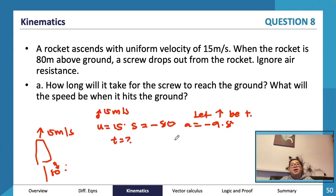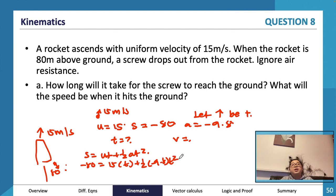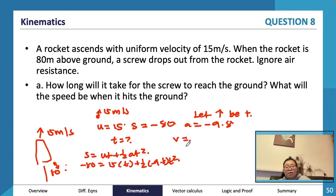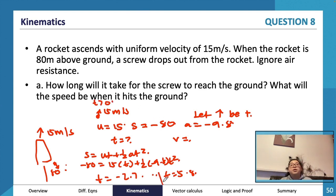Using s = ut + ½at², we get: −80 = 15t + ½(−9.8)t². Solving this quadratic (by calculator or by hand) gives t = −2.7... or t = 5.8...; since t must be greater than zero, we take t ≈ 5.9 seconds.